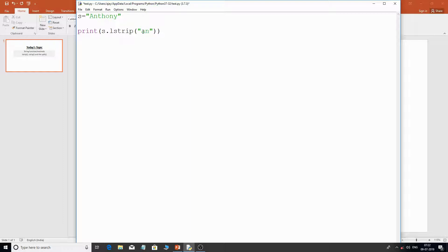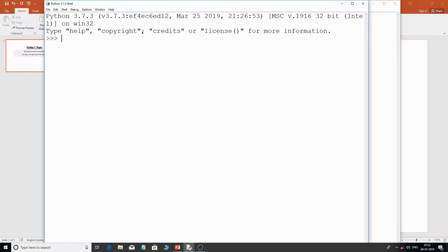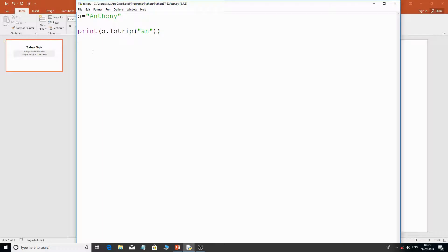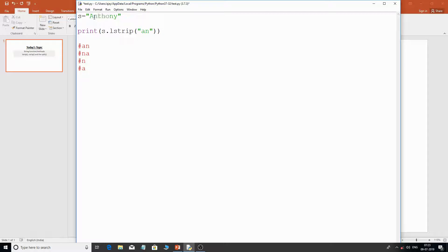Now what if I make it lowercase 'an'? We get the full 'Anthony' unchanged. The combinations would be 'an', 'na', 'n', and 'a' — but it's not finding capital 'A' from the left-hand side. Importantly, lstrip does not strip characters from the middle of the string — it only works from the left side. It won't remove 'n' if capital 'A' isn't matched first. This is what a lot of people get confused about.